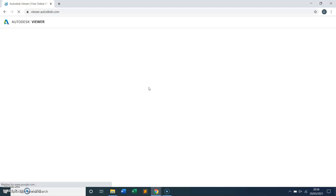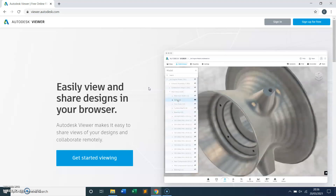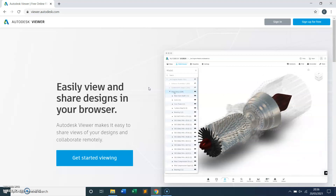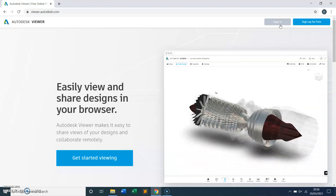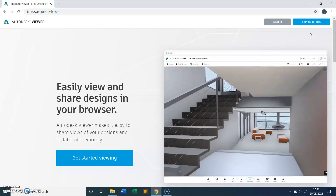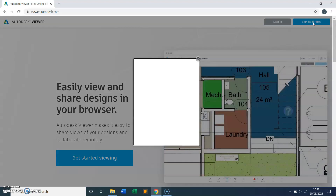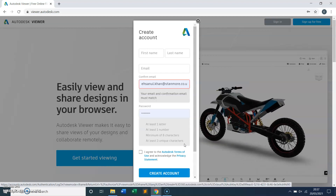One good thing about this file viewer is that if you have a 3D model, like a Navisworks or Revit model, you can open that on this viewer as well. What you have to do first is register. I've already signed up so I don't need to sign up for free again, but you can register first by opening the app — you need to fill out your name, email, and create a password.